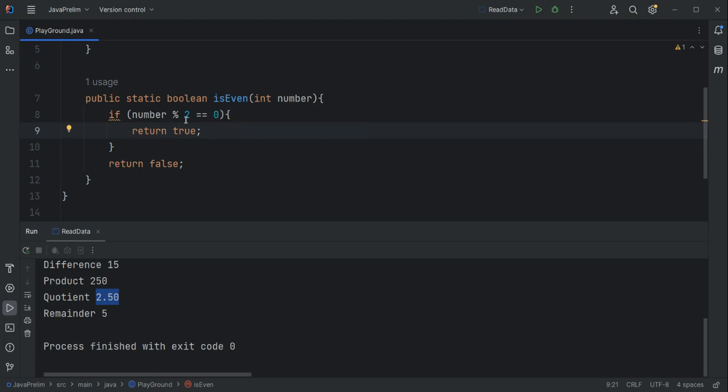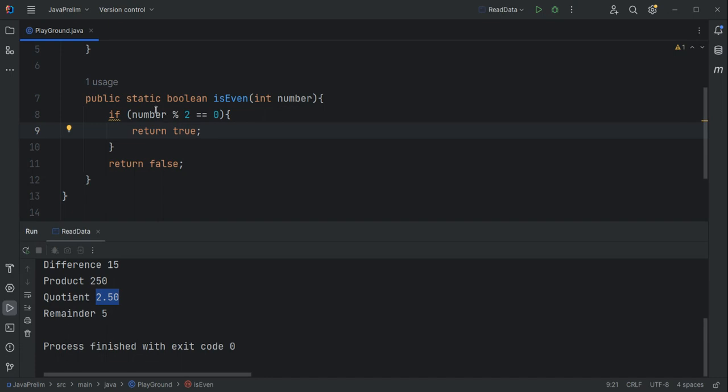You want to test if a number is even, right? Even numbers, as you all know, are numbers that when divided by two will not give you a remainder. So this is basically the condition for checking an even number.